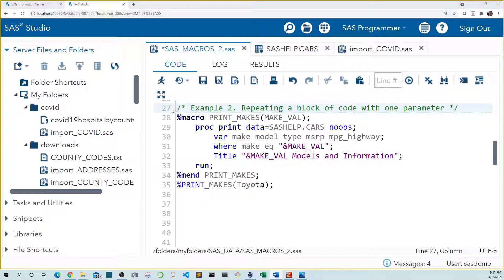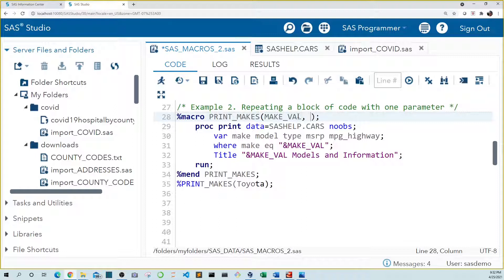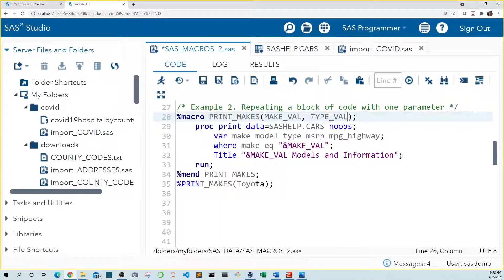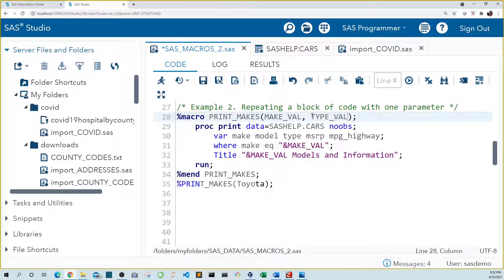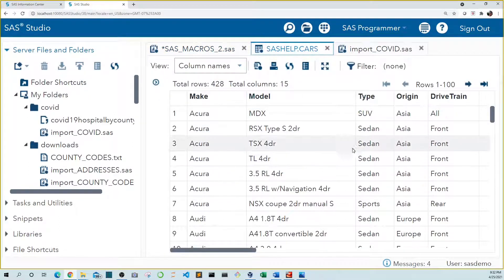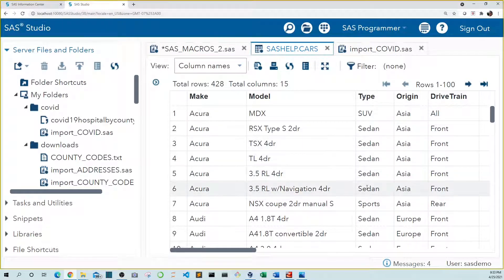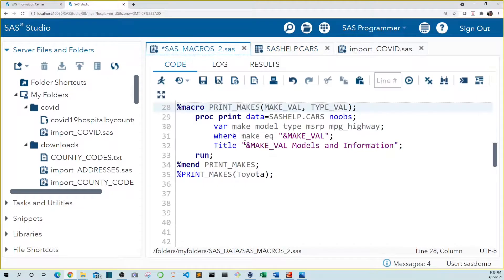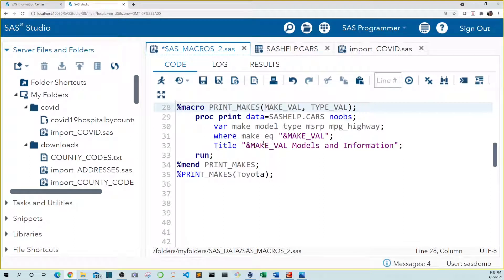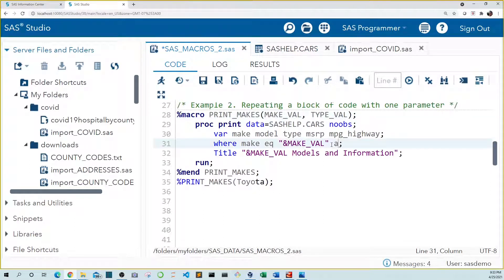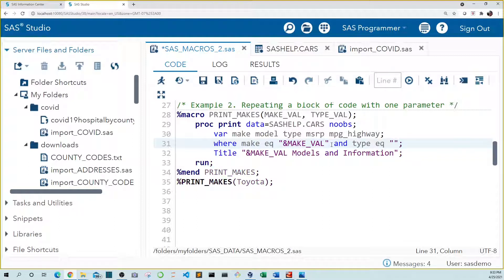In example two we're going to modify our macro code to include more than one parameter. So let's add another parameter named type val. Type val will hold the value for the type of car we want in our table. For example what if we only wanted to see sedans? So let's modify our where statement to tell SAS to limit based on type in addition to make. And type equals.